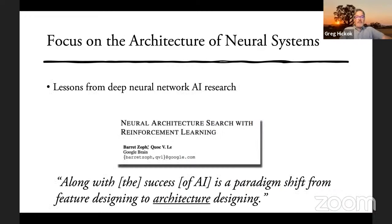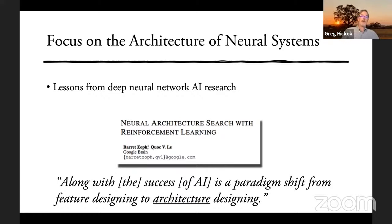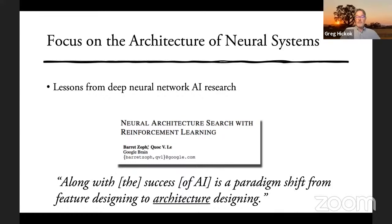Even the cool kids from AI research groups at Google have recognized the importance of architecture. Here's a quote from a relatively recent paper: along with the success of artificial intelligence, it is a paradigm shift from feature designing to architecture designing. The architecture of these networks is really what makes them work. It's the architectures that often determine whether a network is going to fail or not. So it's worth spending time not only on neural dynamics, but also on the architectures that these dynamics operate within.